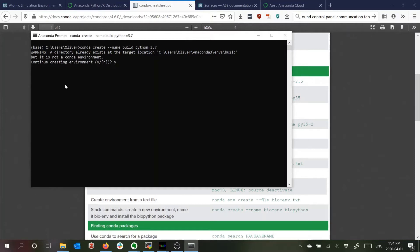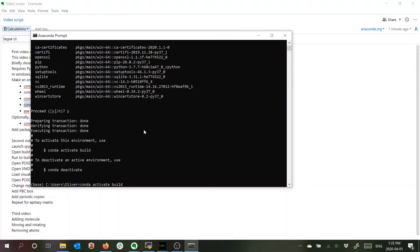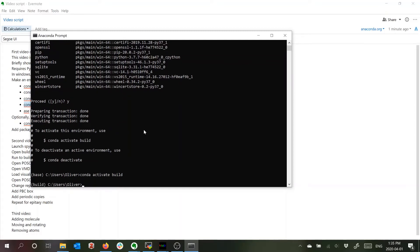I already did this before so it's giving me a warning message. So I'll proceed. Having created it I'll now activate it.